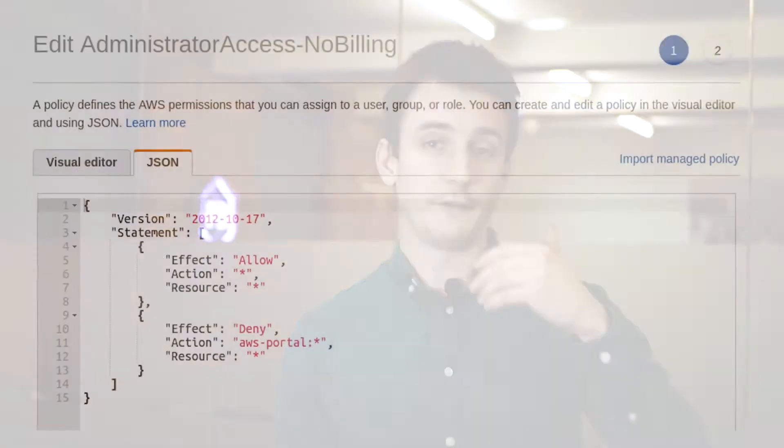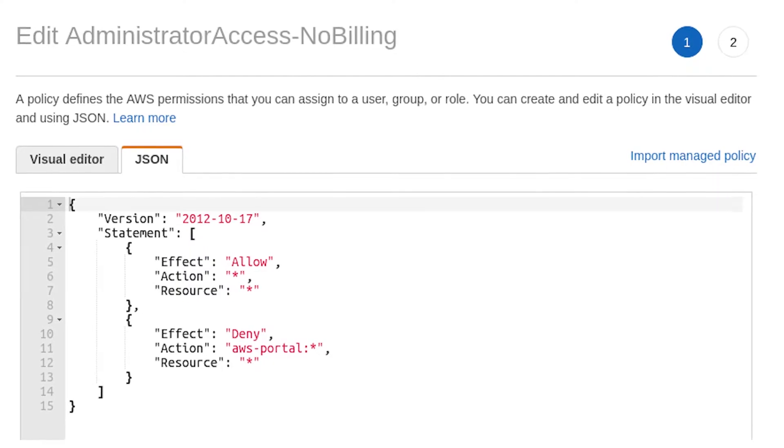Another bit of setup we usually do: once you've logged into the root account and applied two-factor auth, go find the role that was created with full admin and remove billing access from it. This means if you share the account with your development team, they can switch roles in with full admin but won't be able to see the billing — which is a privacy concern clients have. One gotcha: there's no built-in IAM policy for full admin minus billing, so you have to create that policy yourself. But it's straightforward once you learn the JSON syntax.